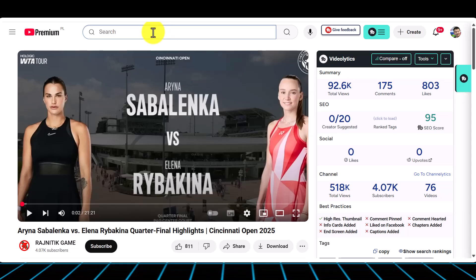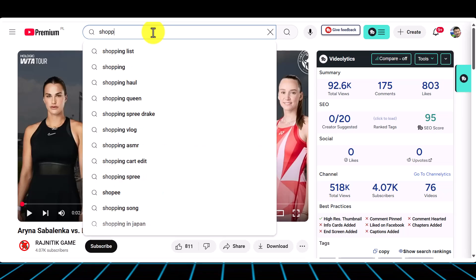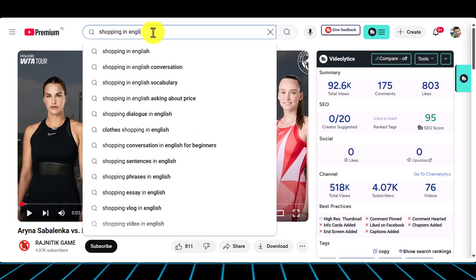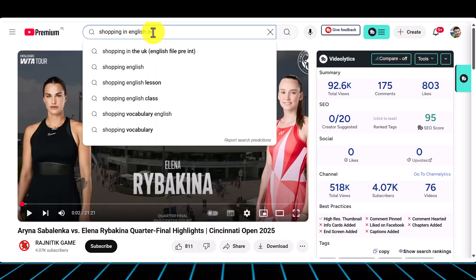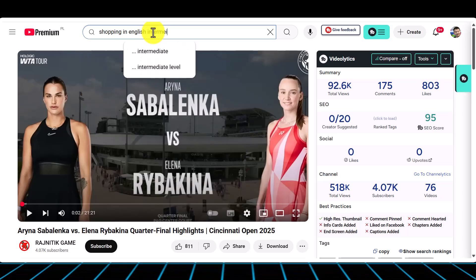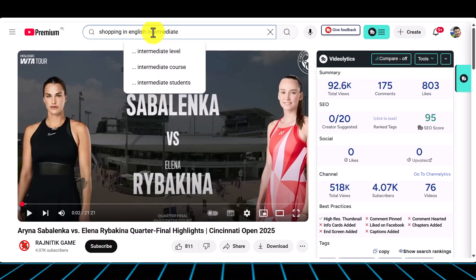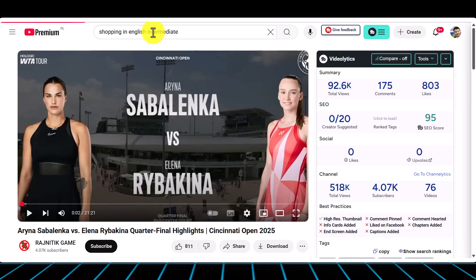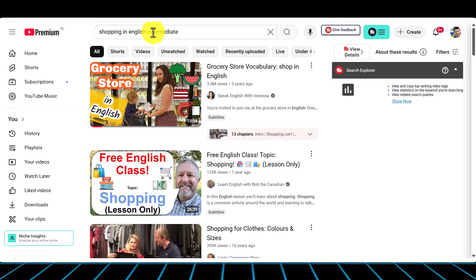Watch this. I'm going to search for a video — let's say one for learning English. So I'm going to put 'shopping in English' and then I'm going to put 'intermediate level', to get the right level, and hopefully we're going to find lots and lots of things about shopping in English.